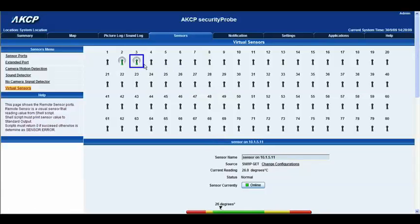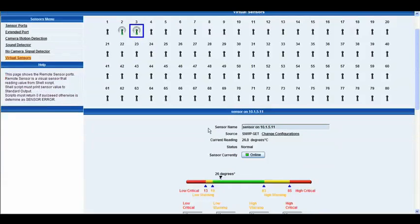Okay so now you can see that it's in green it's in normal and we've just set up a nice SNMP get there. So thanks for watching.